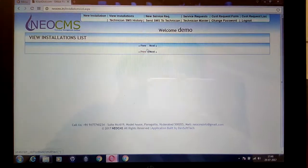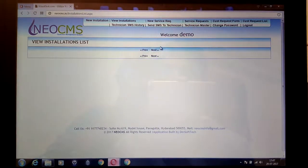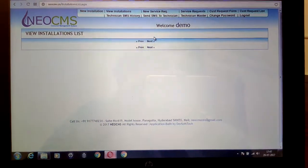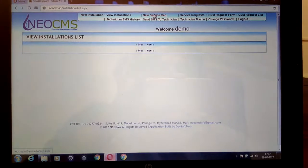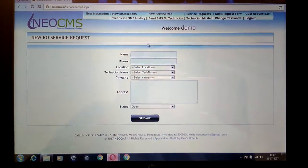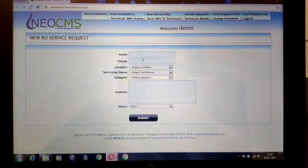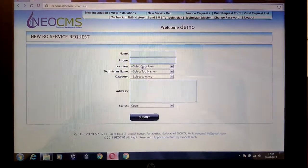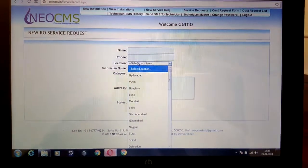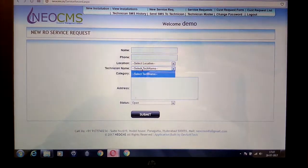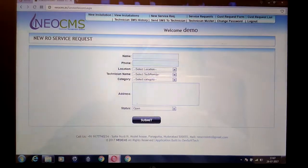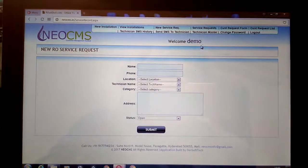Let's say the customer is having a problem — there is a leakage or they want us to change the filter. You just click on New Service Request. Here you can put the customer name, customer mobile number, and location. After that you can choose the technician name. The technician name field is blank here, so for this you will need to add technicians first.